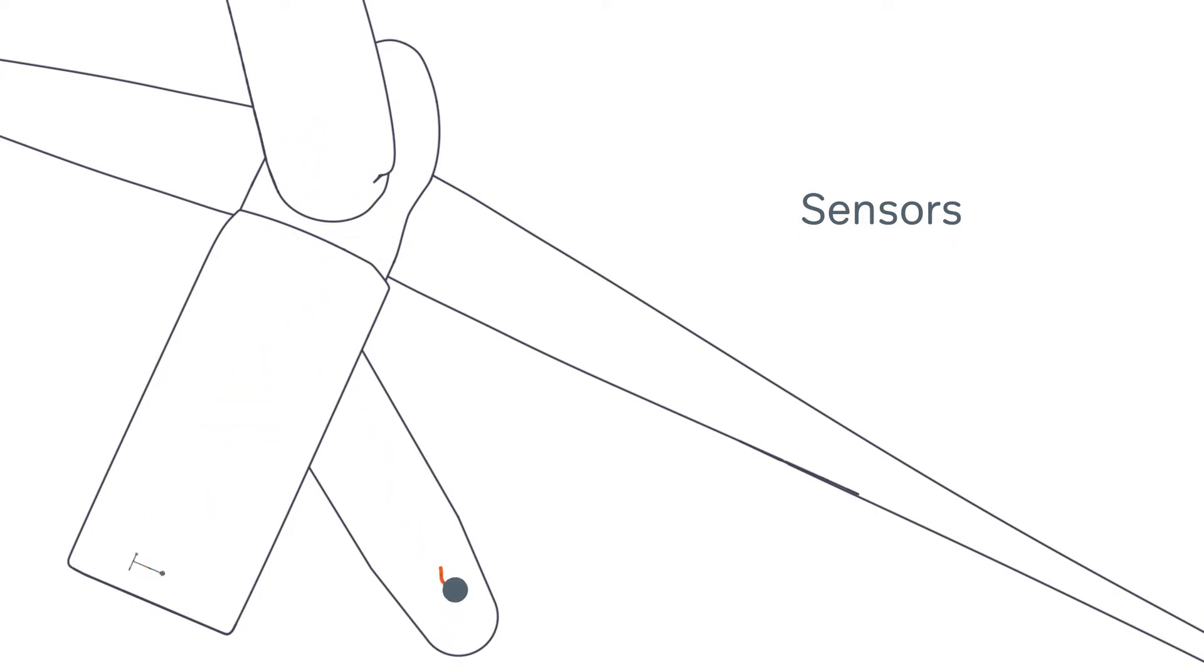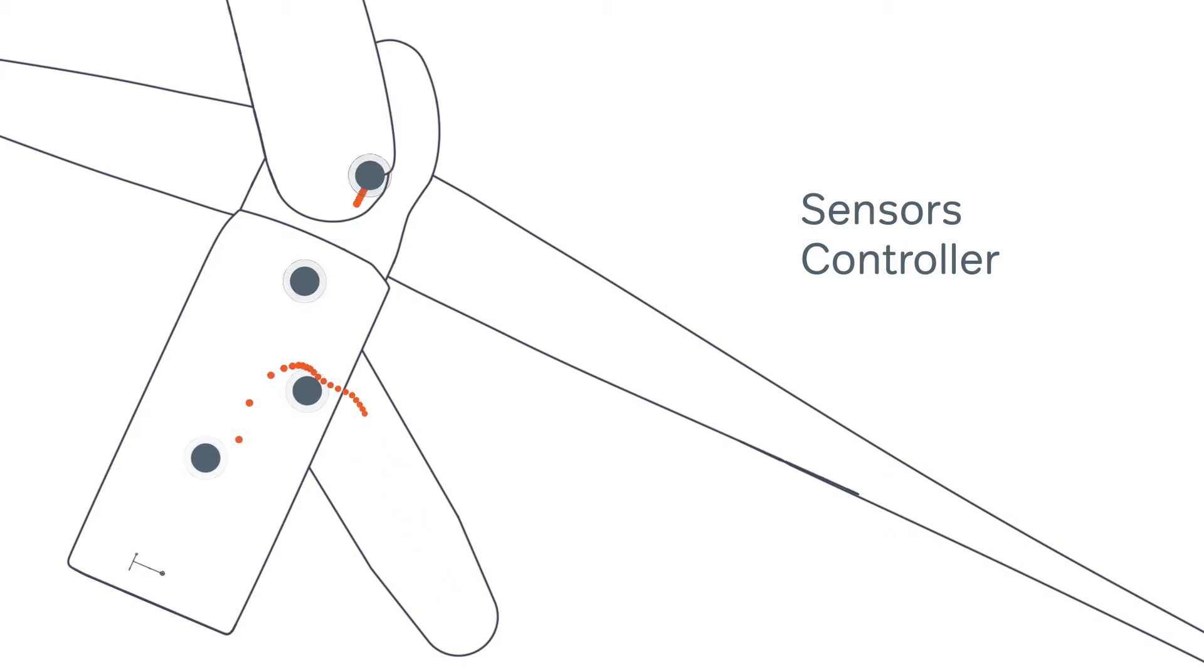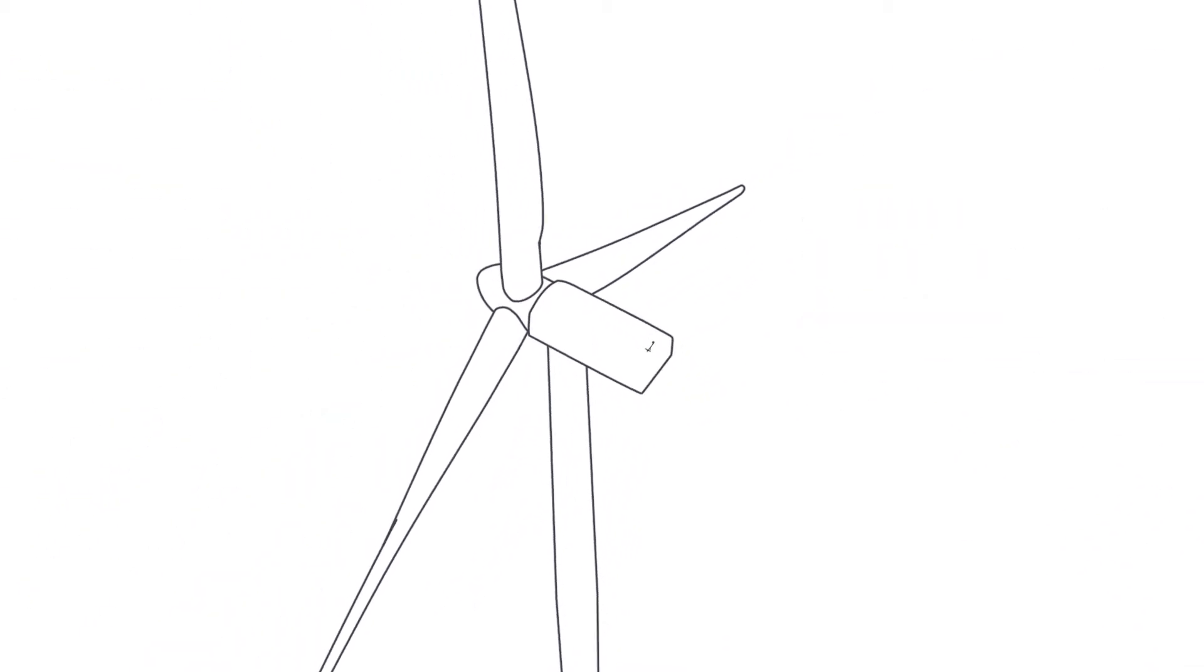The main controller then processes these vast amounts of data before sending commands to the devices, or actuators, which operate the turbine.